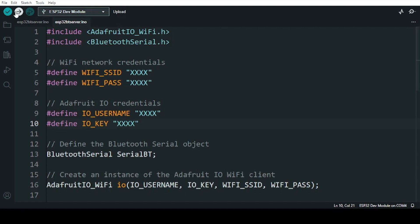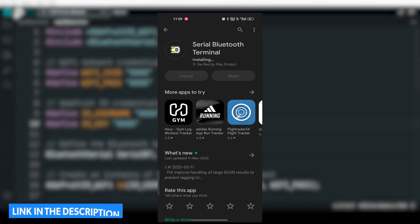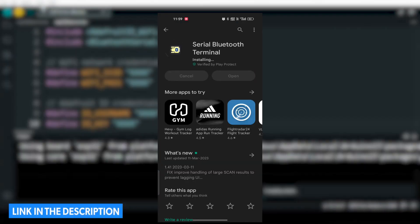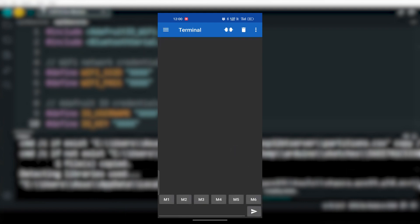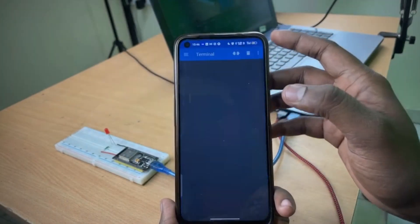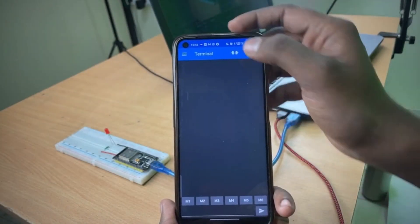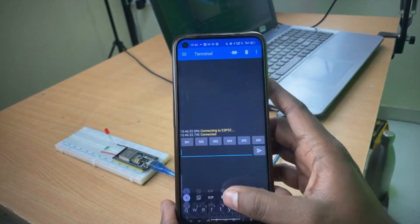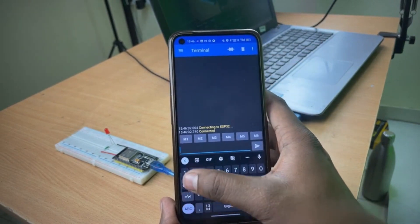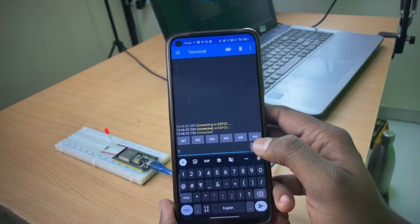Now let's upload the code. First, download the serial terminal app. Using this app, connect to our ESP32. And when it is connected, you can send commands to the board, which will turn the LED to an on or off state.